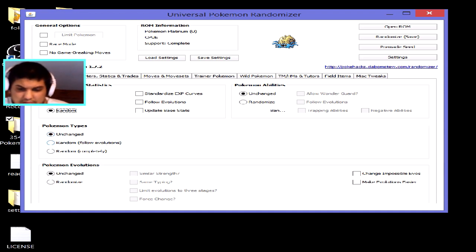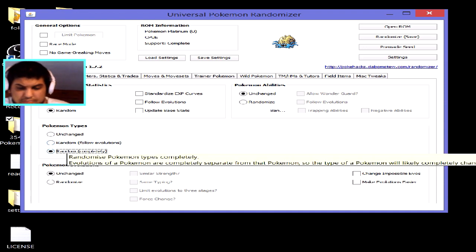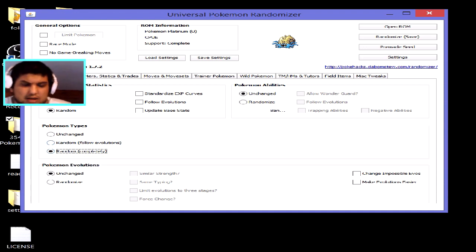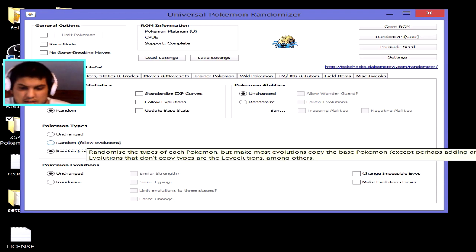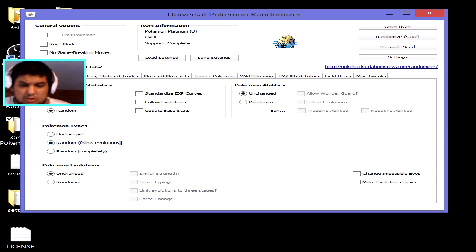With extreme randomization, you can get a water-type Charmander or a ground-type Pikachu. If you click 'Randomize Completely', the typing is fully randomized — Charmander can be a ghost type, Charizard a water type, Charmeleon a grass type. Or you can click 'Randomize' so the typing follows the evolution line, meaning if Charmander is water type, Charmeleon will also be water type.